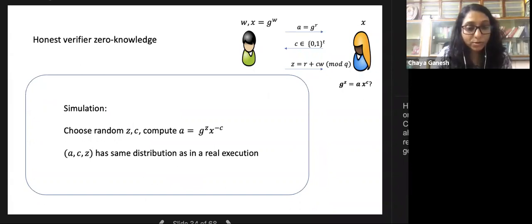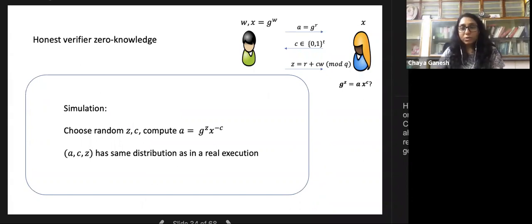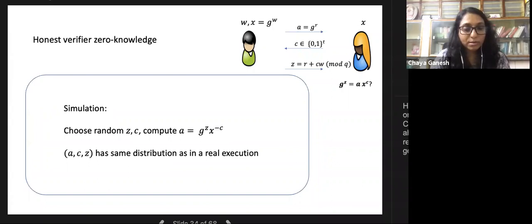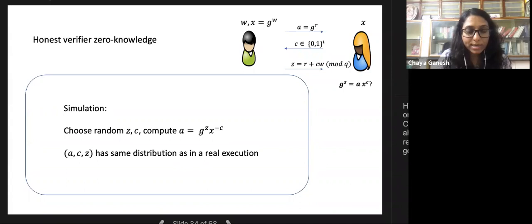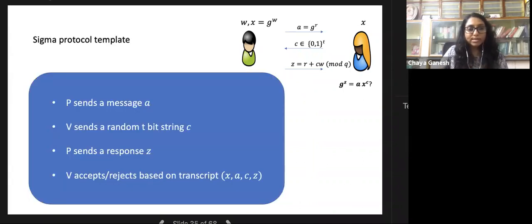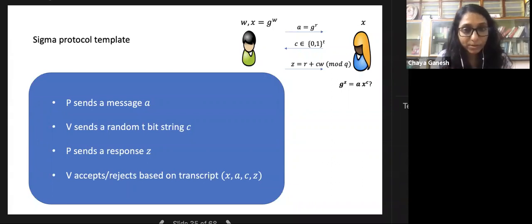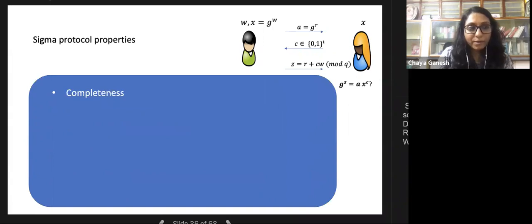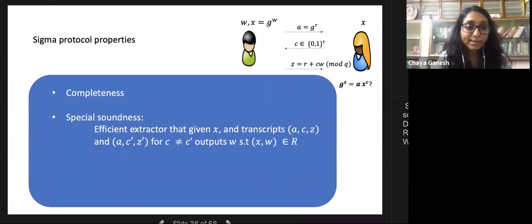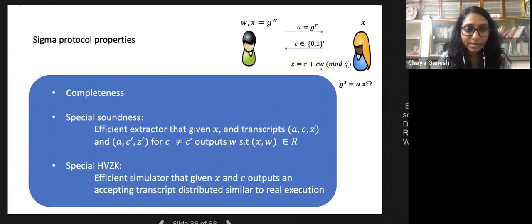For zero-knowledge, the protocol satisfies honest verifier zero-knowledge (HVZK): if the challenge is chosen independently of the first message, we can simulate by choosing Z and C first, then computing A from the verification equation—giving the same distribution as a real execution. This is the sigma protocol template: prover sends A, verifier sends C, prover sends Z; the verifier accepts or rejects based on the transcript (X, A, C, Z).